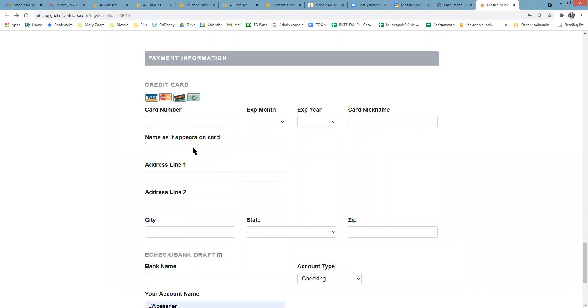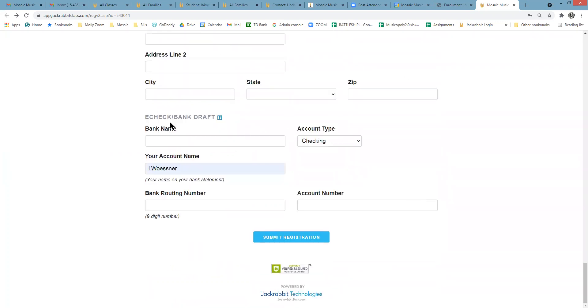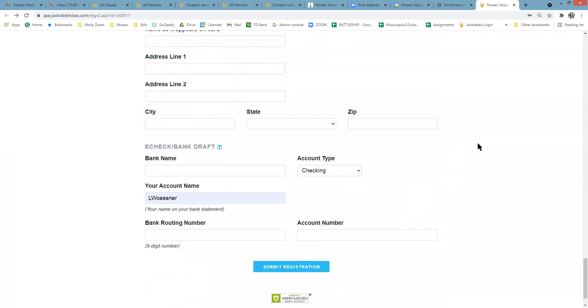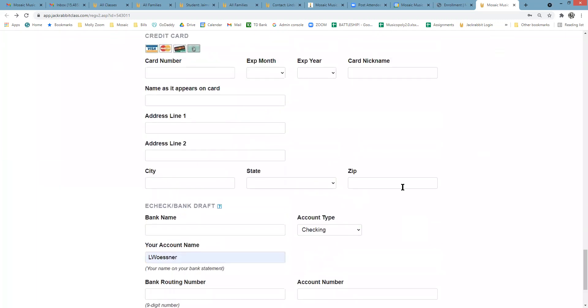You can choose to save a credit card or link your bank account. Whichever payment method you choose will be the payment method used for auto billing for your future lessons.